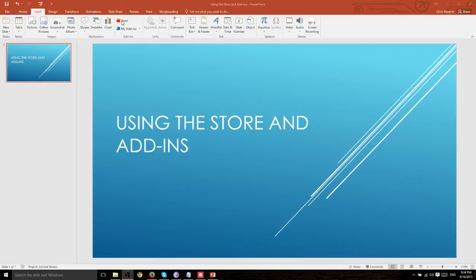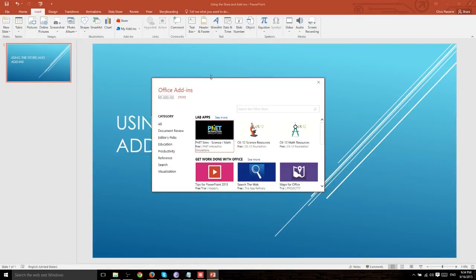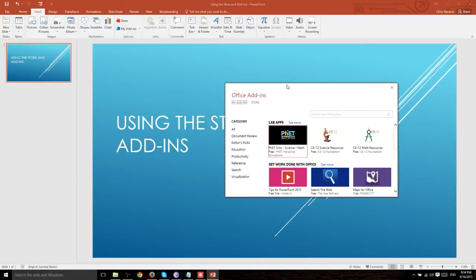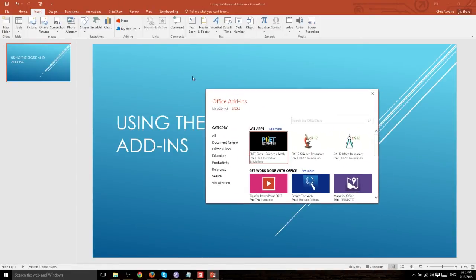So when we go to the store we can see all the different add-ins that people have made and we can select one to include in our PowerPoint 2016 presentation.